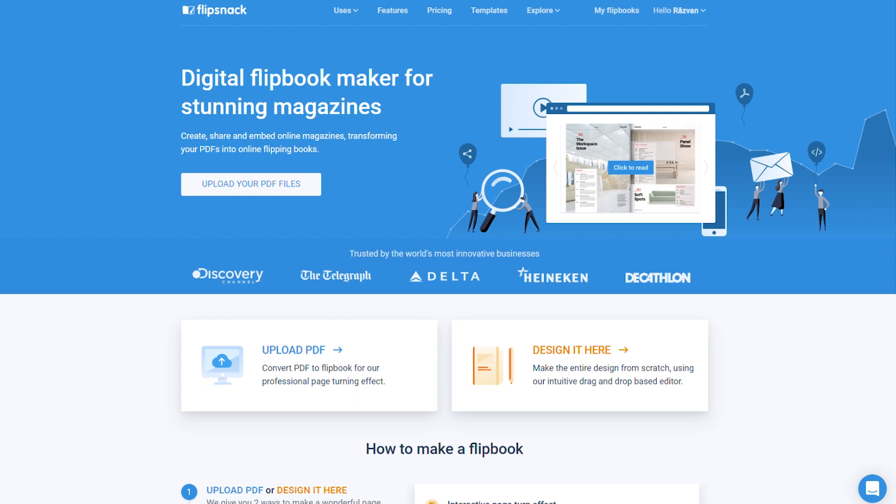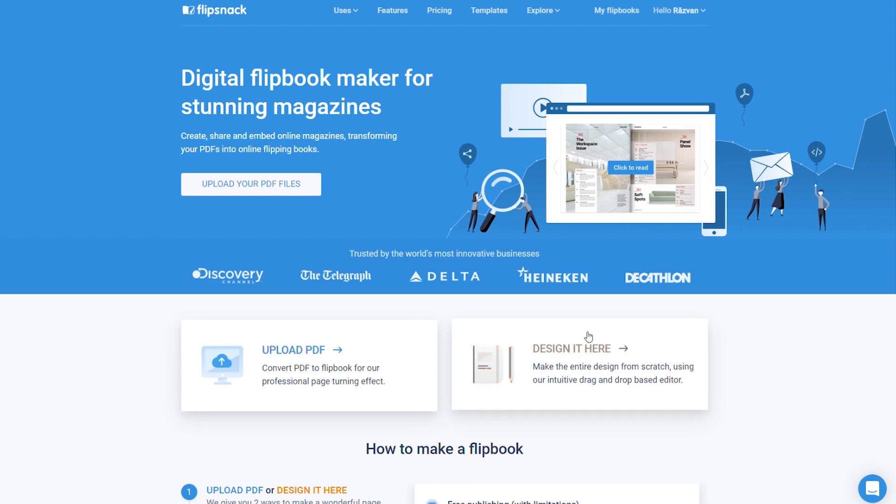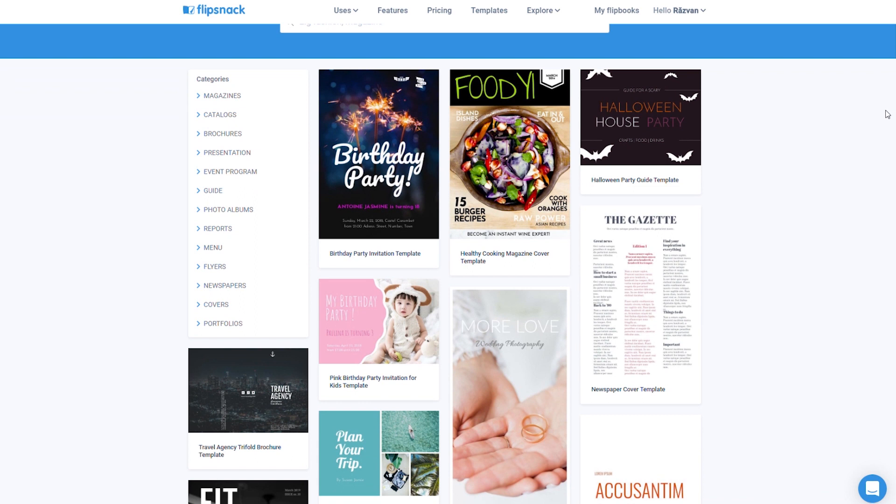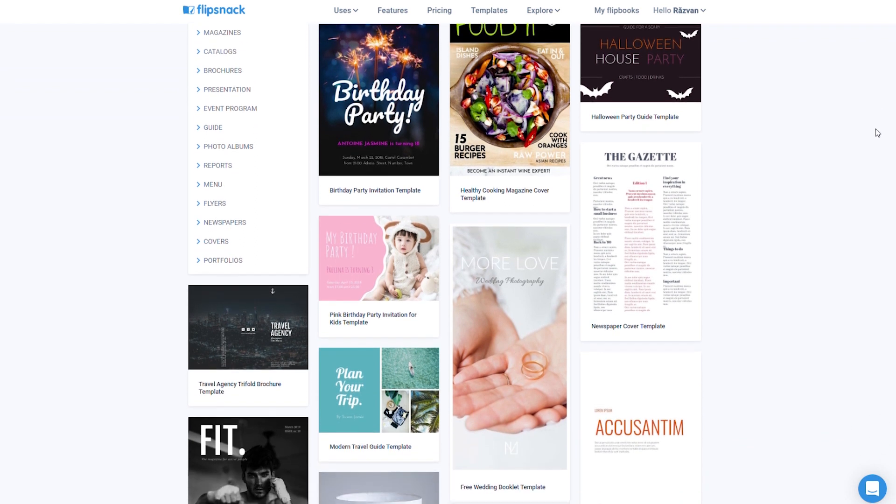There are two ways in which you can create a flipbook in Flipsnack. You can either upload your own PDF or do it from scratch. You can even use one of our many templates if you need.